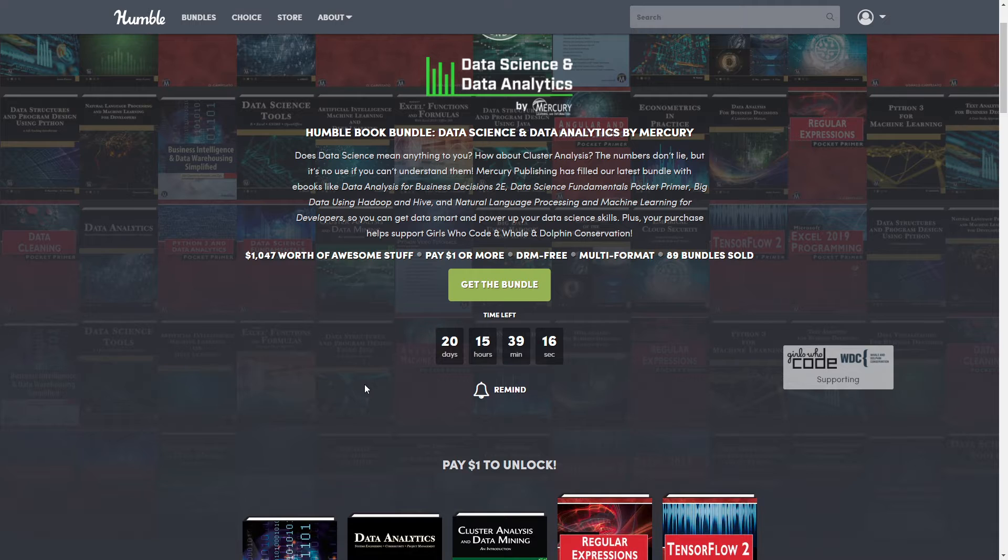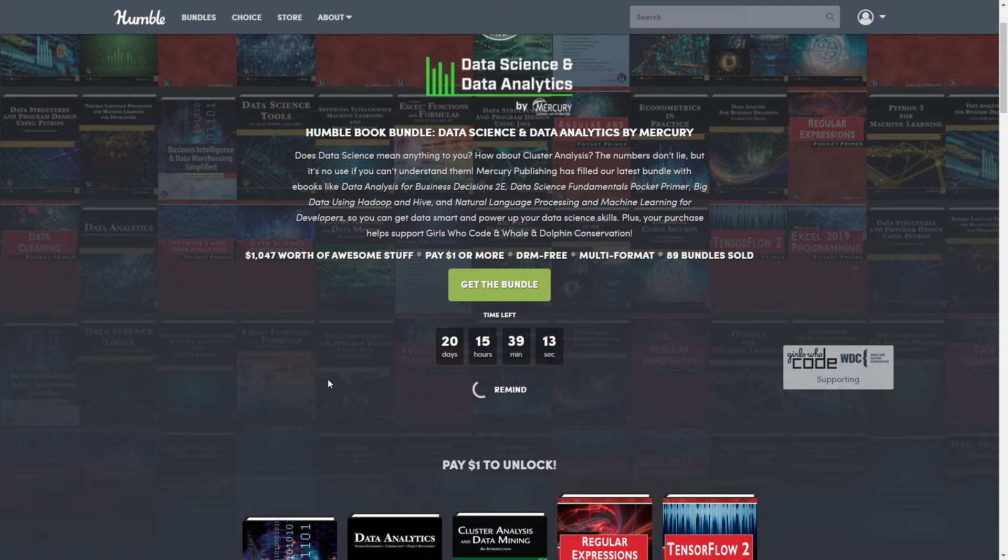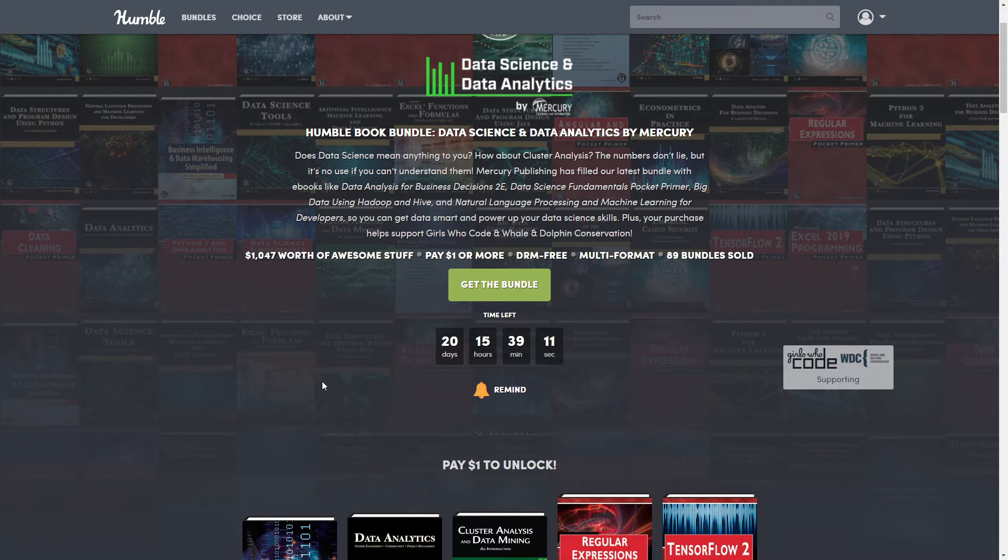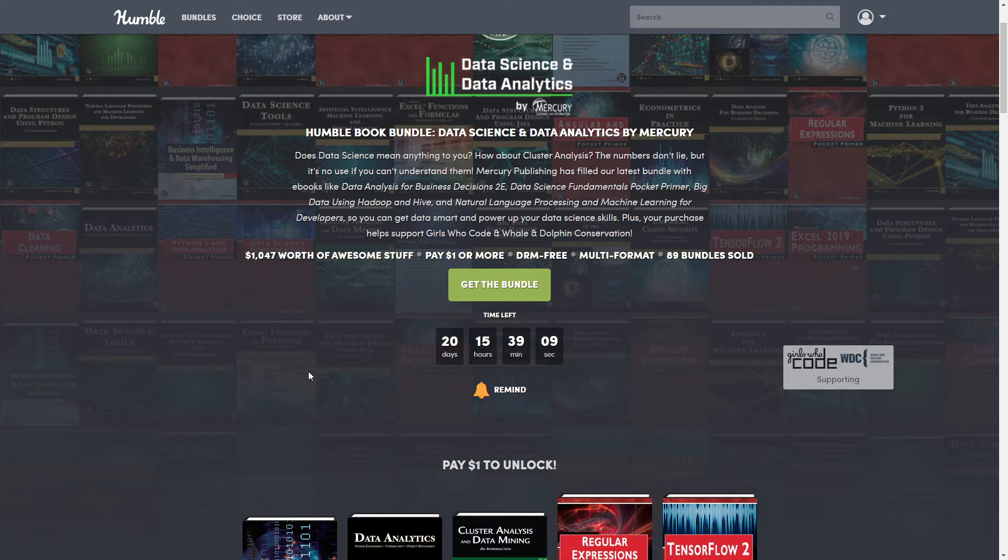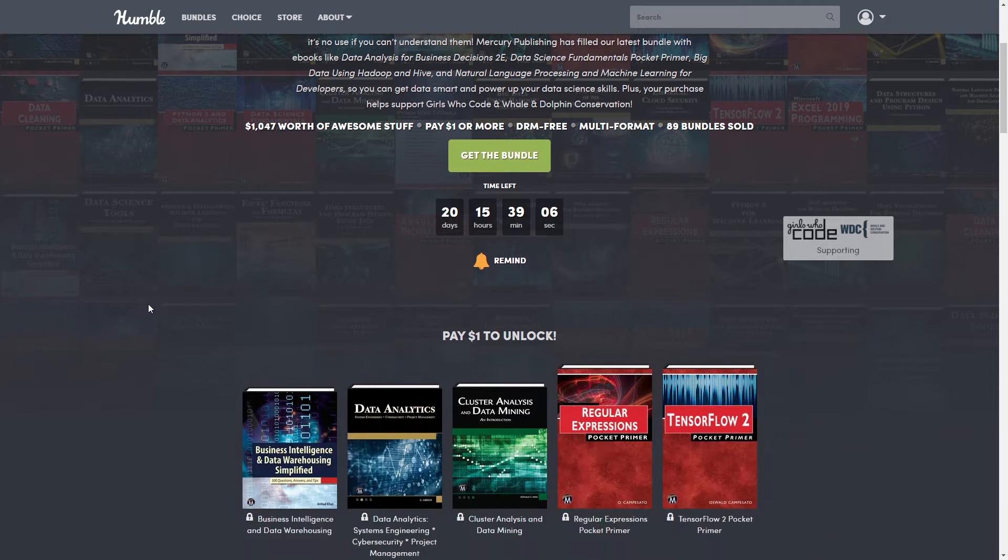If you need to come back for any reason whatsoever, don't forget to hit the reminder bell and that'll send you an email before to remind you before the bundle is over.